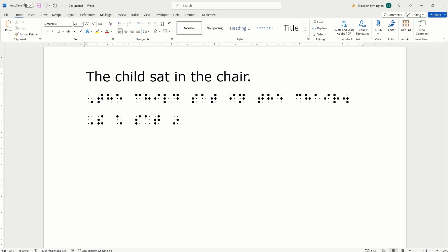You already know how to write T-H-E. That's an exclamation mark. Chair. CH is shortened to dots one, six. So that's an asterisk. K-I-R and a period. You know that one. That's a four.